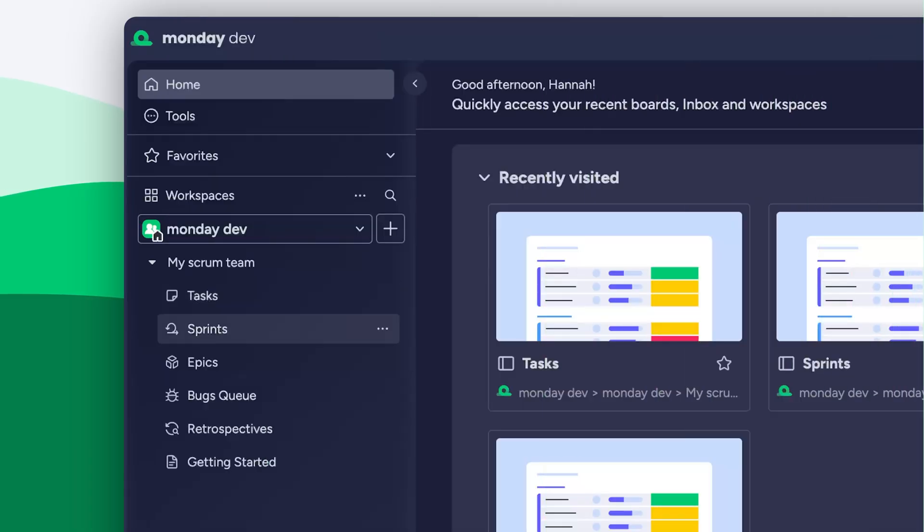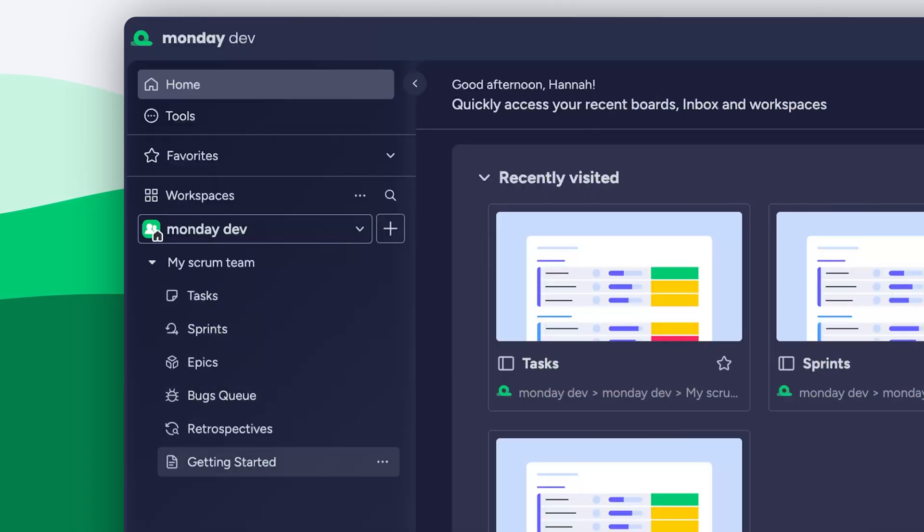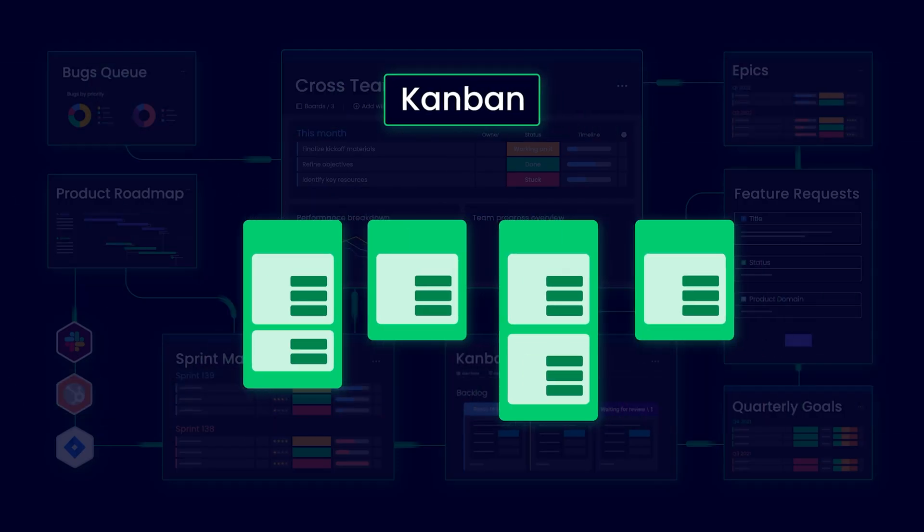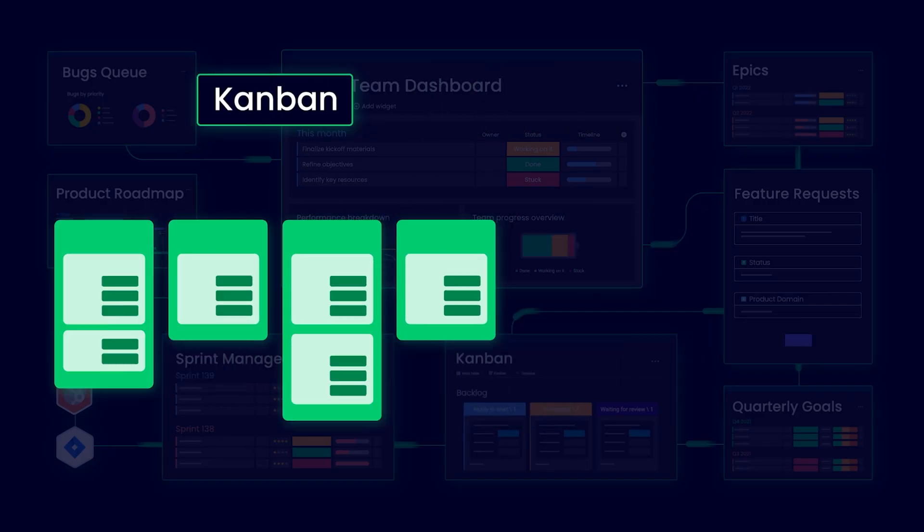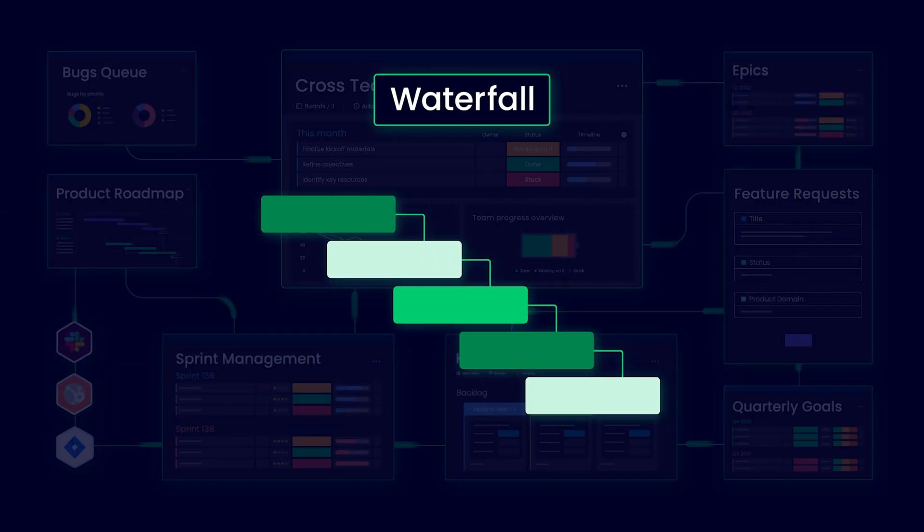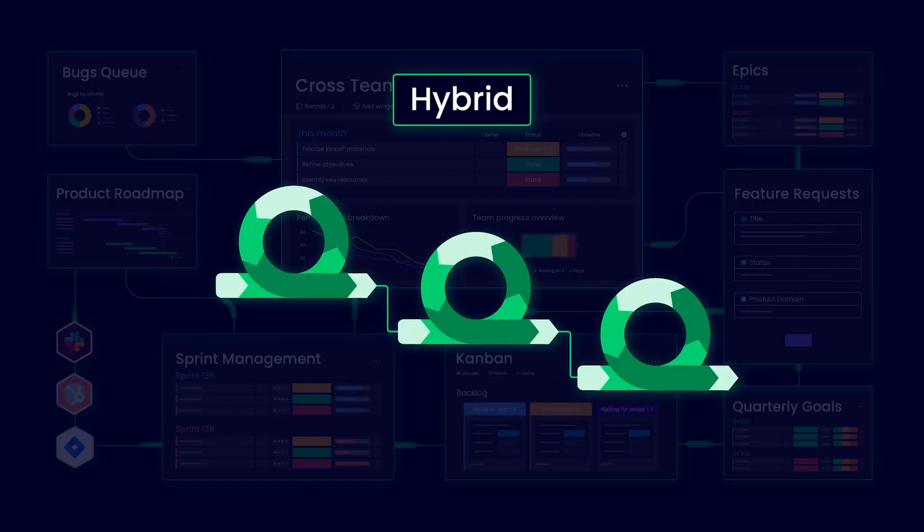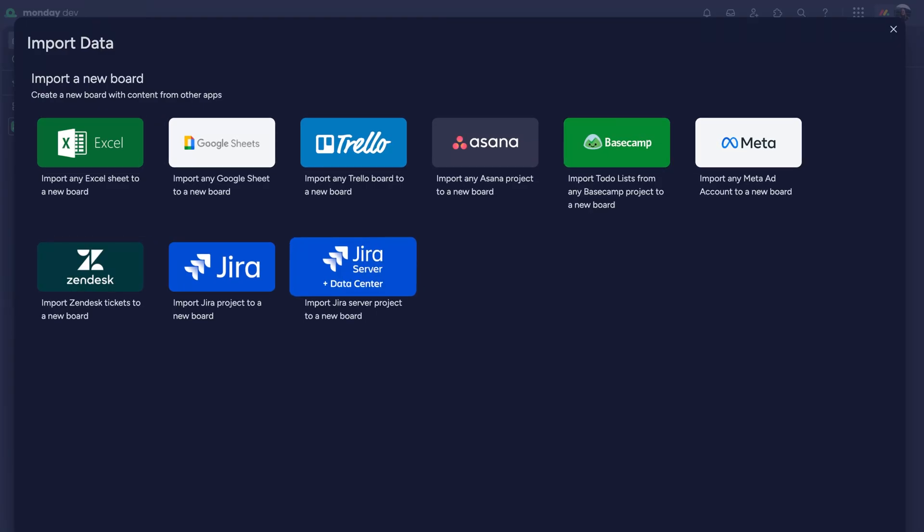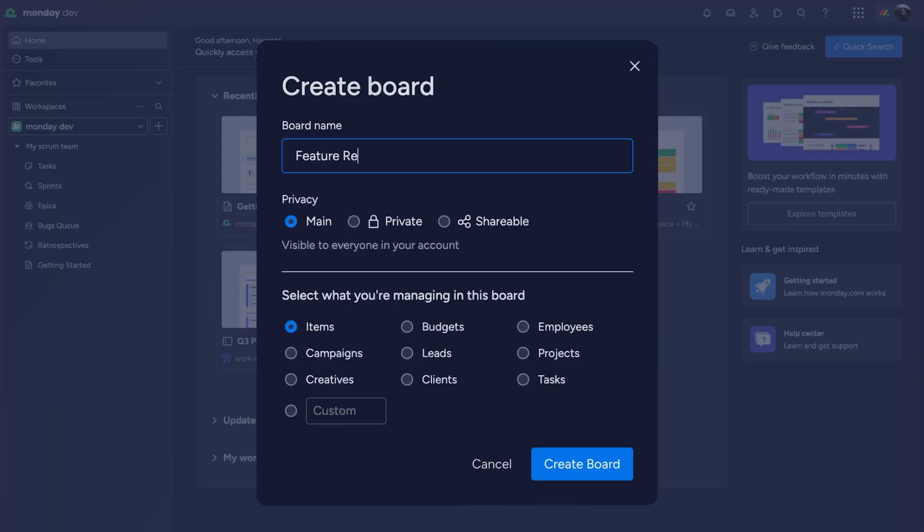Right from the jump, you'll start with a group of boards designed to guide you from planning to release. Monday Dev fits any methodology and is easily customizable. Import your existing workflows and data from other tools, build boards from scratch, or tweak the templates provided.